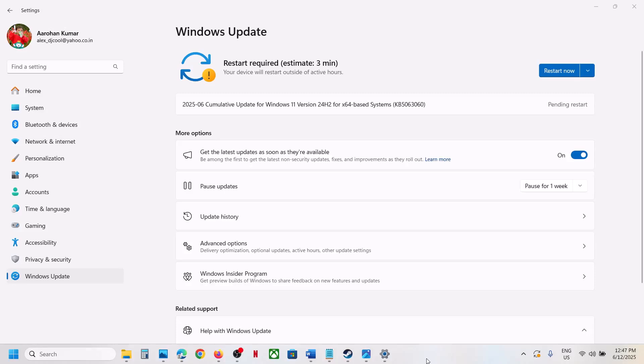Hello guys, welcome to my channel. Today in this video, I'm going to show you how to fix when you are unable to install the update KB5063060 on your Windows 11 computer.